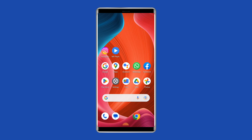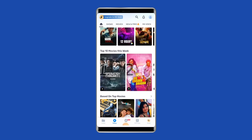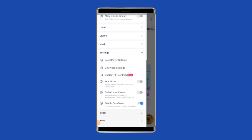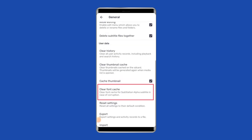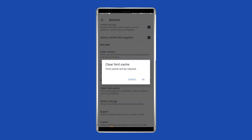Solution 3: Clear font cache. Clearing the font cache can also help in cases where the error is font-related. Here is how you can do so: open MX Player on your phone, click on your profile icon and select the Settings option, go to the General category, click on 'Clear Font Cache', and then tap OK.